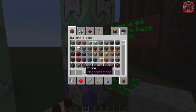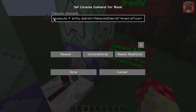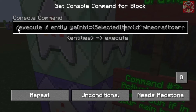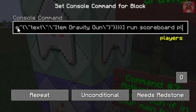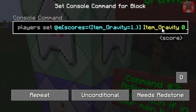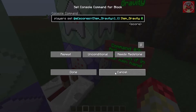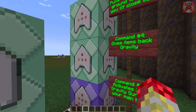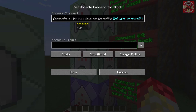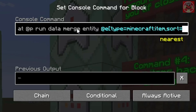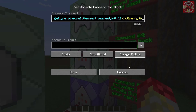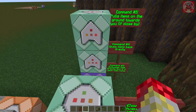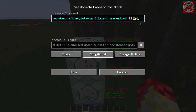Now we're going to go over these three commands. This one basically activates the gravity gun when it's in your main hand — when the carrot on a stick named item gravity gun is in your main hand, it runs the exact same scoreboard command as before. Then this is the command that gives items their gravity back — it's the exact same command as before, except we change no_gravity from 1 to 0, which gives them their gravity again.